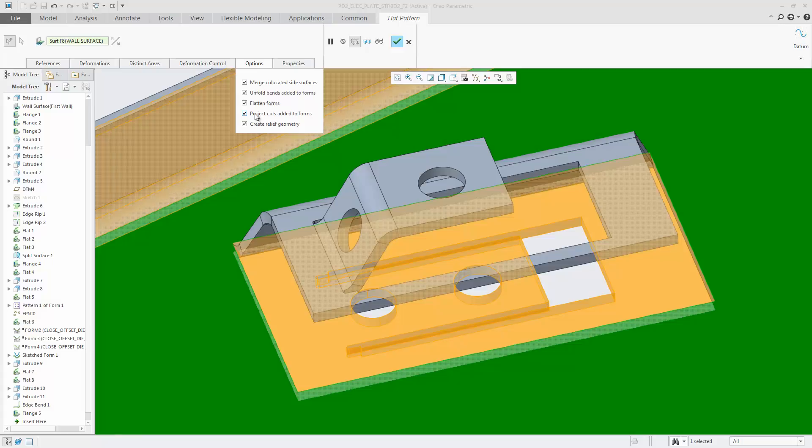As a result, the cut including the bended walls with the holes are projected.